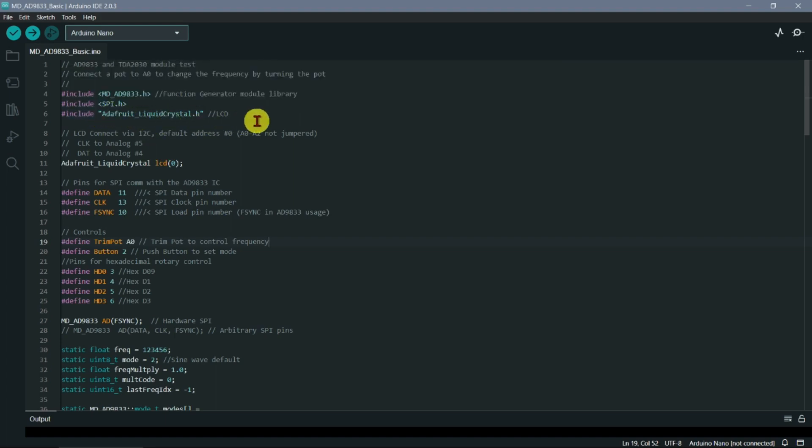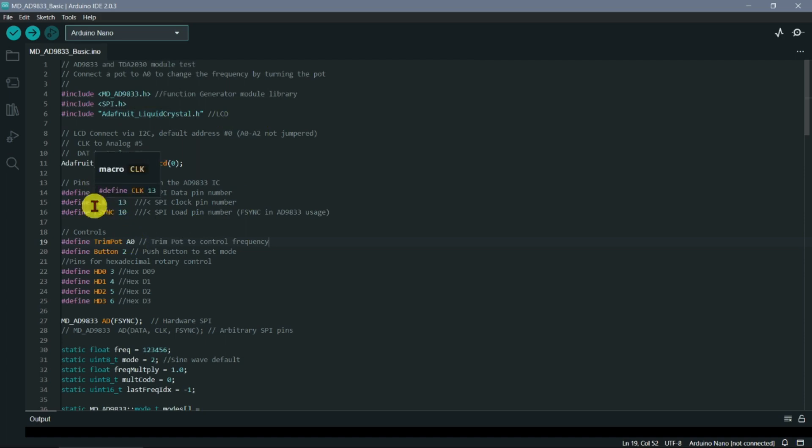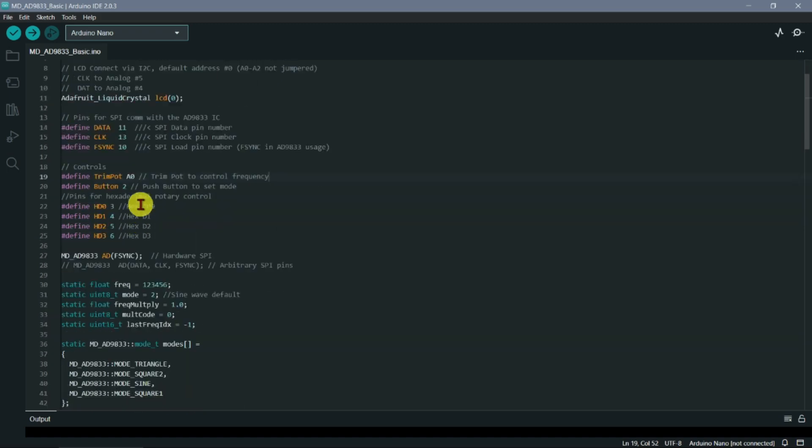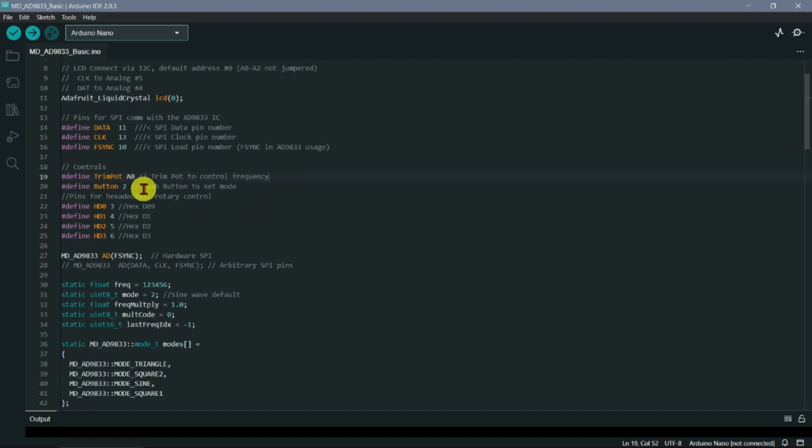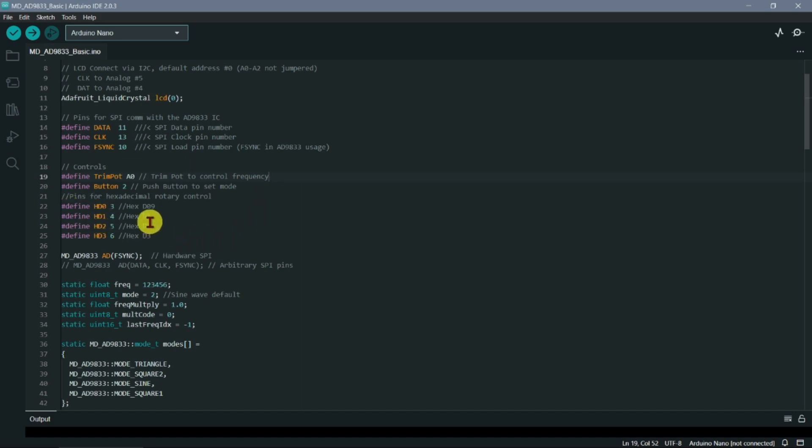I also hooked up a liquid crystal display for which I'm using a library here, and then I assign the pins. I put a trim pot on A0 so that we can actually adjust the frequency, and I put a button on there which we can monitor to see if we are wanting to change the modes. I also hooked up a little hexadecimal rotary control that actually outputs binary code.